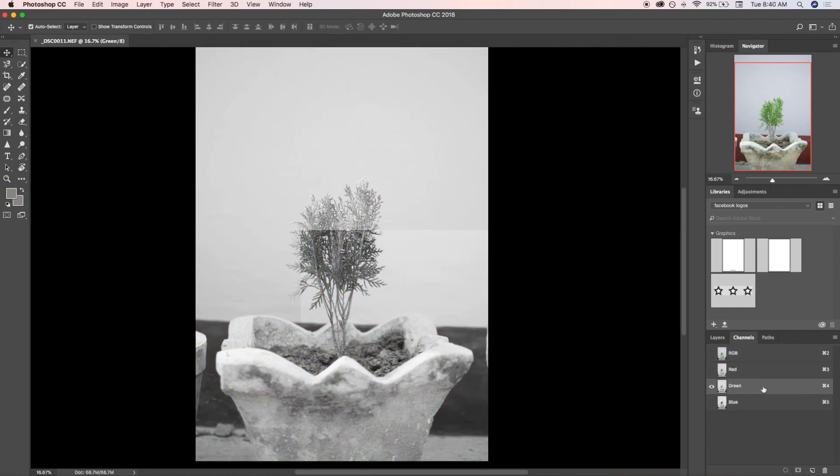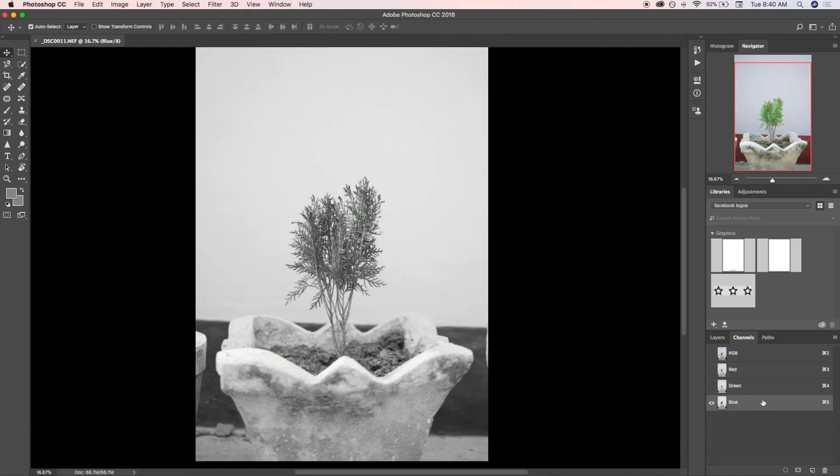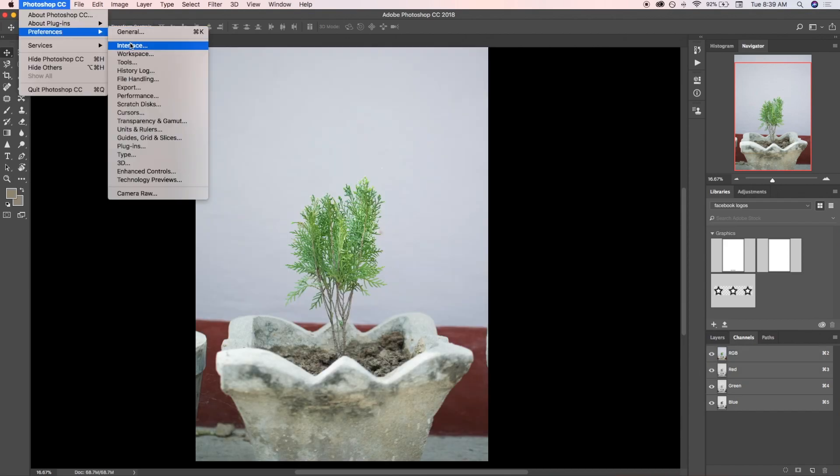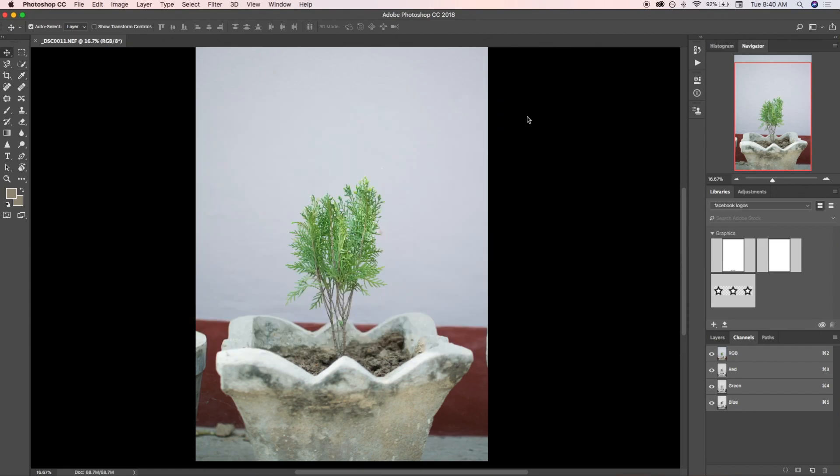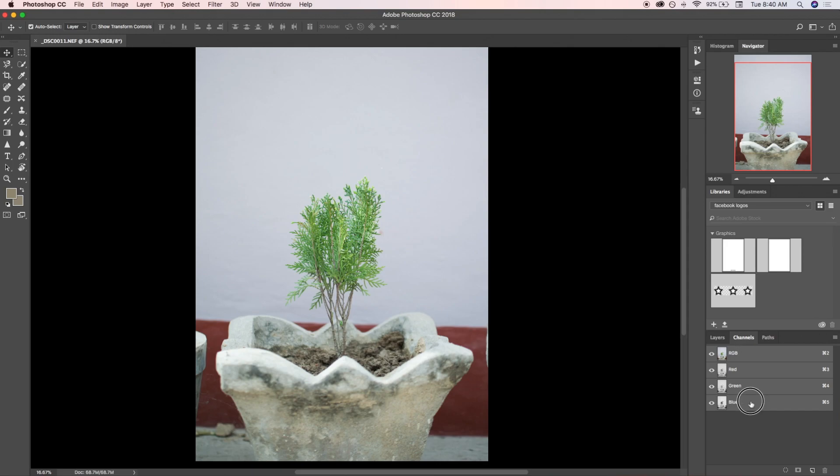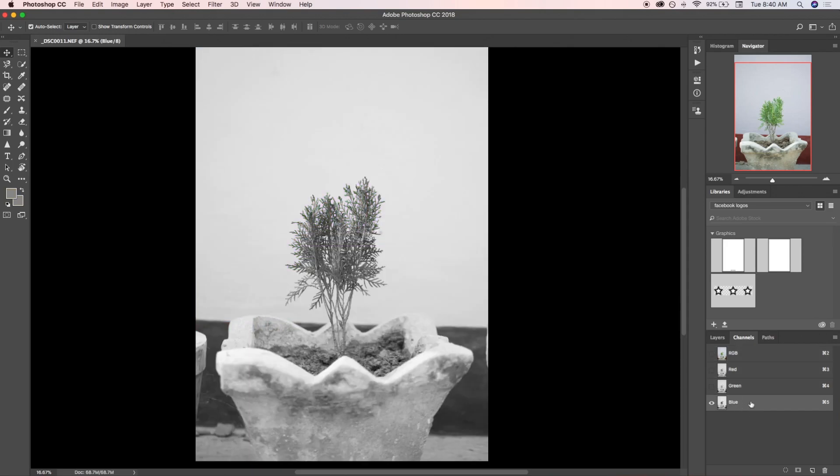If you're not seeing channels in black and white like mine, just go to Preferences > Interface. In the general interface section at the bottom, you can uncheck 'Show Channels in Color'. It's your personal preference - you can see channels as color, but I like to see channels in black and white, so I uncheck that option.